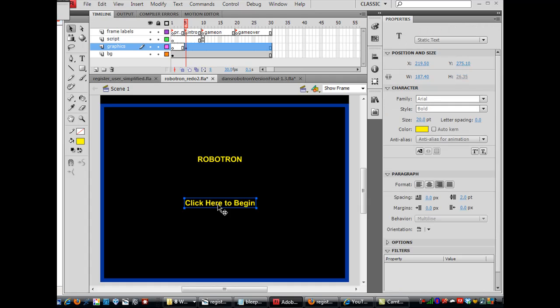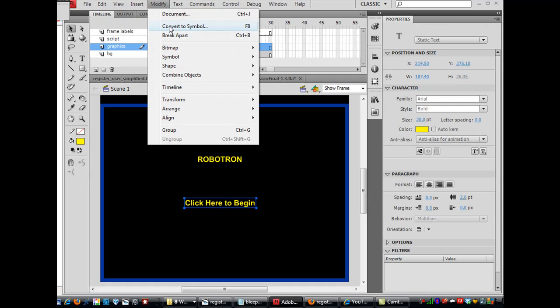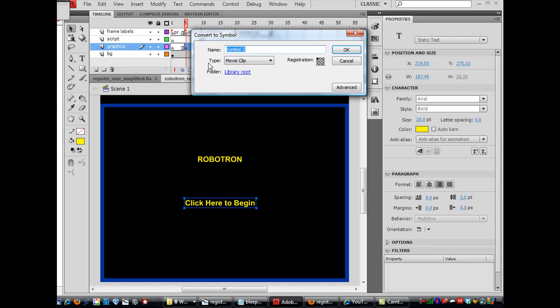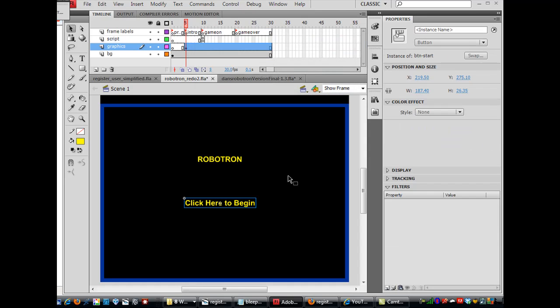Now, for this one here, I will select it and modify, convert to symbol. And I'm going to make this a button. And I'll call it BTN-start. Click OK.